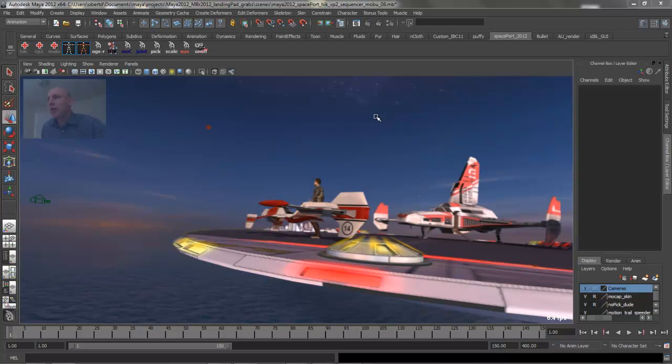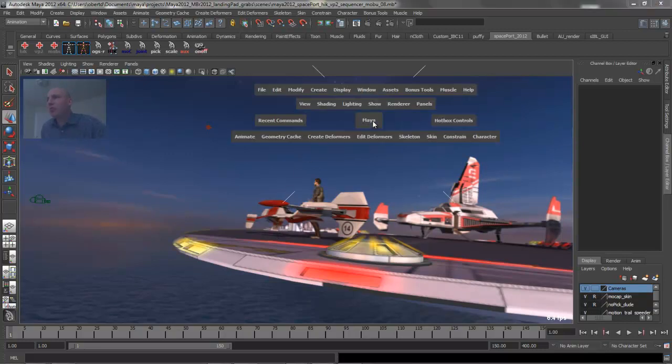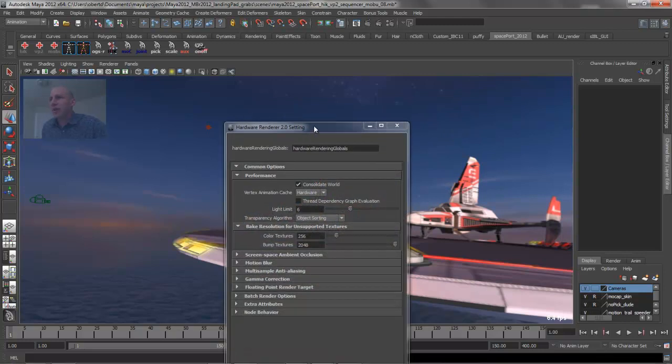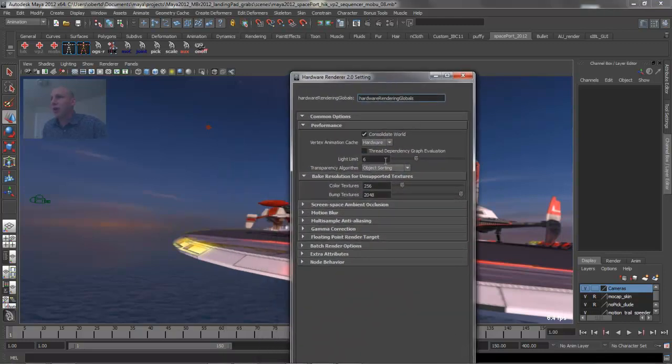If we bring up the options for Viewport 2.0, you'll see that vertex caching is turned on by default. It's using the hardware to calculate that.